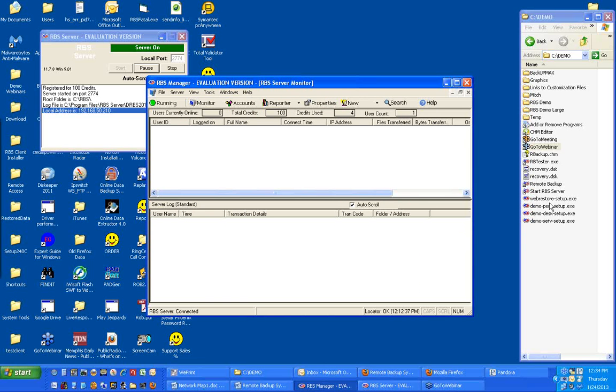Now, take one of these three out to your end user. Post it on your website if you want for download. And the end user will install that. And the executable has been burned with the server's contact information. And it will light up and work.